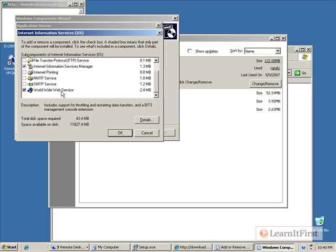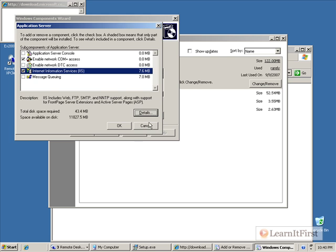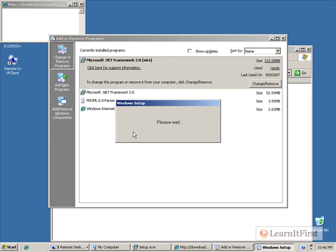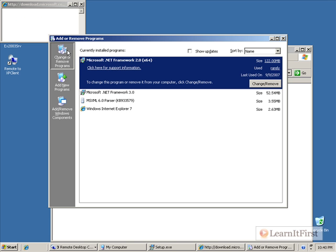Now, if you're used to installing Exchange 2003, you know you used to have to install SMTP and NNTP. Those are not required for Exchange 2007 because it includes its own engine for SMTP. And, the NNTP functionality is gone. So, we just need to check the box for World Wide Web Service and that'll enable the components we need and let us do the install.